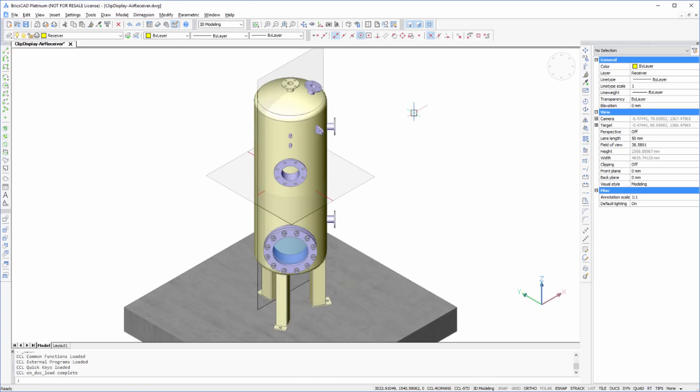In this video, we will add pipe connections onto a pressure vessel, taking advantage of the features provided with Clip Display along the way.